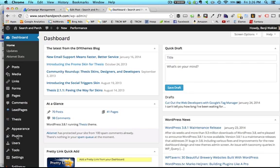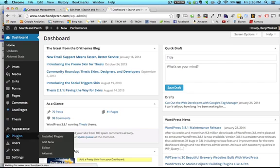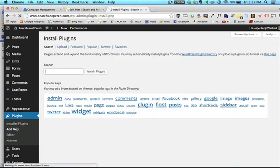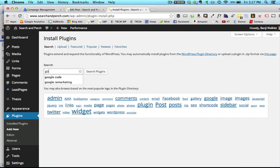So I'm in the dashboard right here of my site, Search and Perch, and I'm going to click on the plugins tab first, and then add new. Alright, and then I'm going to type in Google Tag Manager, search plugin database.